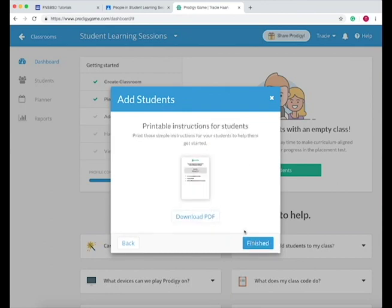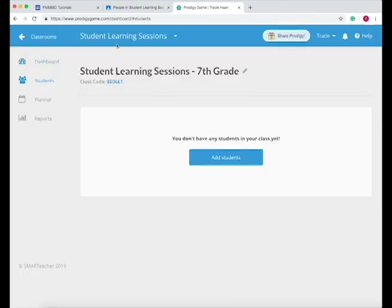Press continue and then you can print out this PDF or write it up on a board or something for your students to see.